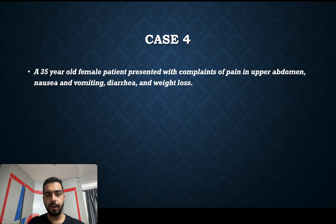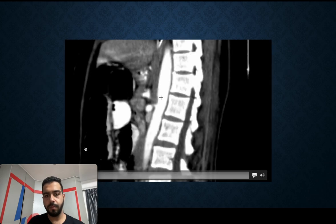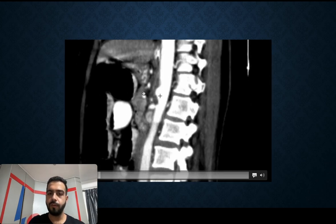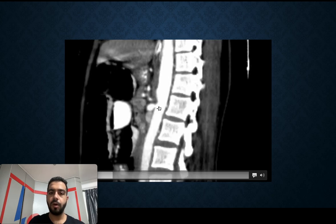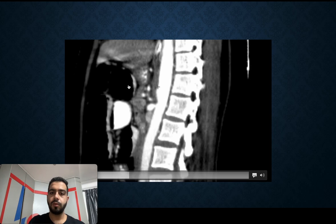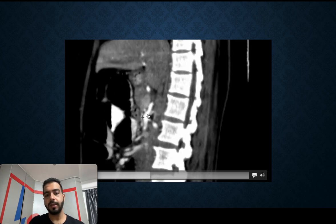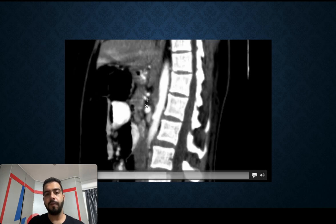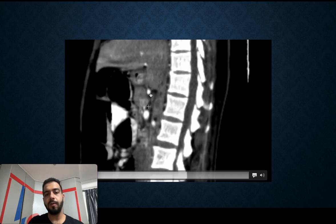The next case was a 35-year-old female who presented with complaints of pain in the upper abdomen, nausea and vomiting, diarrhea, and weight loss. On imaging, the origin of the celiac trunk shows no flow after the proximal aspect, and the origin of the superior mesenteric artery is severely stenosed. There is no flow distally from the origin of the celiac trunk, and the origin of the superior mesenteric artery is extremely narrowed.